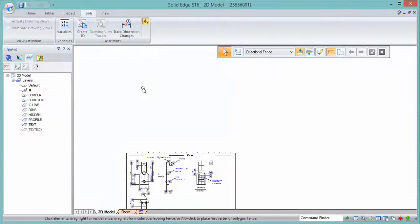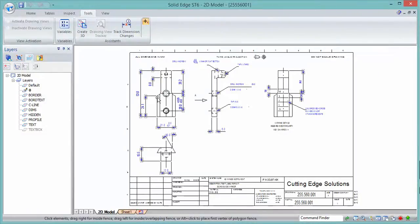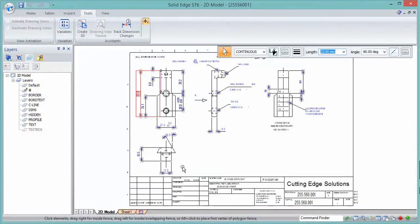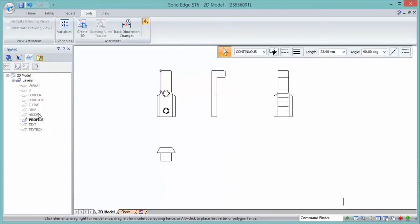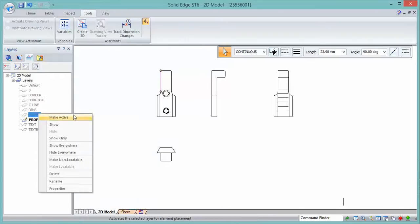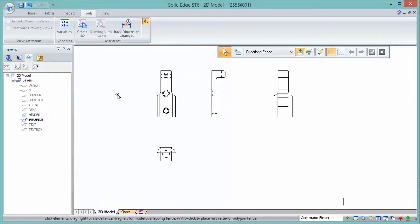Open the file into Solid Edge. Here's the file I'd like to use. I'll use some of the existing geometry to help generate the part. Selecting a line indicates it's on the profile layer, so we'll show just that one — and we'll show the hidden layer as well.